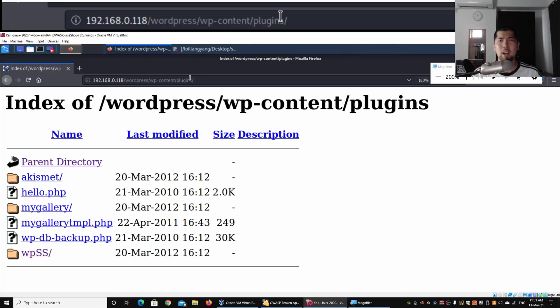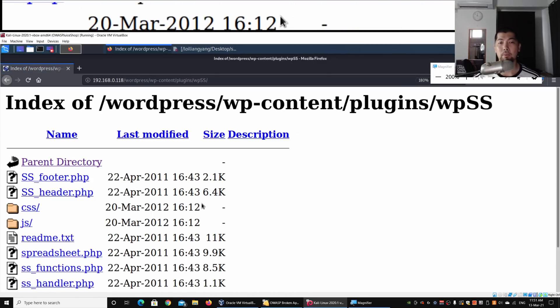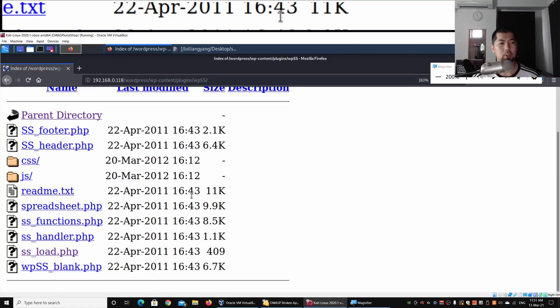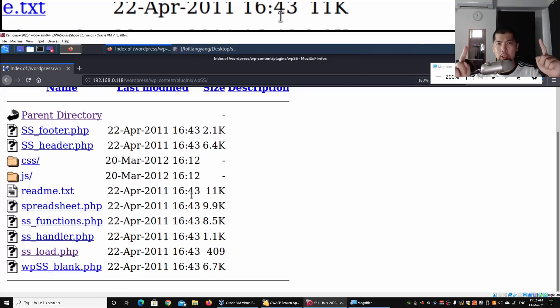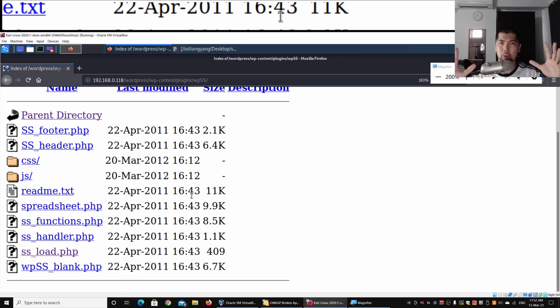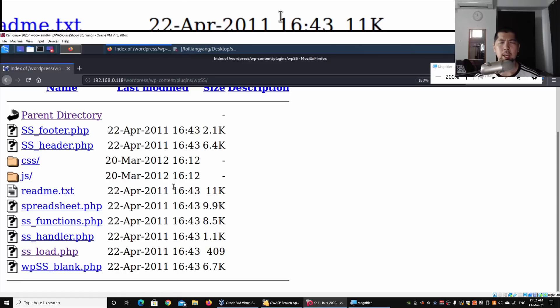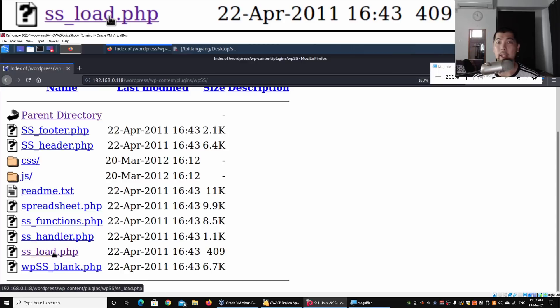I can enter WPSS and here we are on the plugins page. We have spreadsheet.php, ss_functions, ss_handler, and wp_ss_blank. What we're going to focus on today is ss_load. I want you to go ahead, open up your browser, and search up vulnerabilities associated with this plugin so you understand why we're doing what we're doing here.